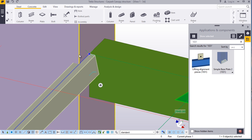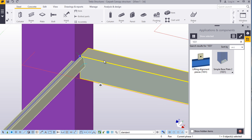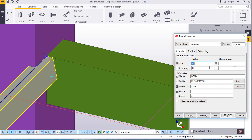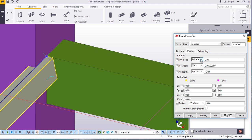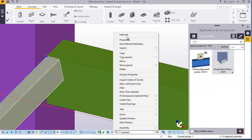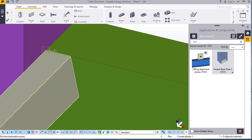We want to give it an offset from the edge of this canopy, right from the edge of this member. Double click on it, come to position, give it a left offset and a right offset. Just apply. Right click again and come to move — move from here, an offset from here. Place your cursor, snap on that spot, and type 100. Perfect.